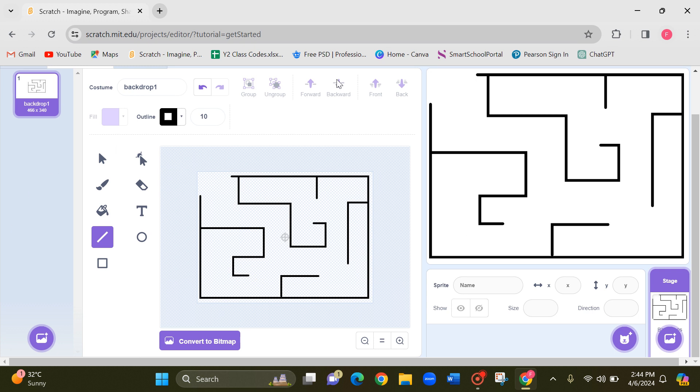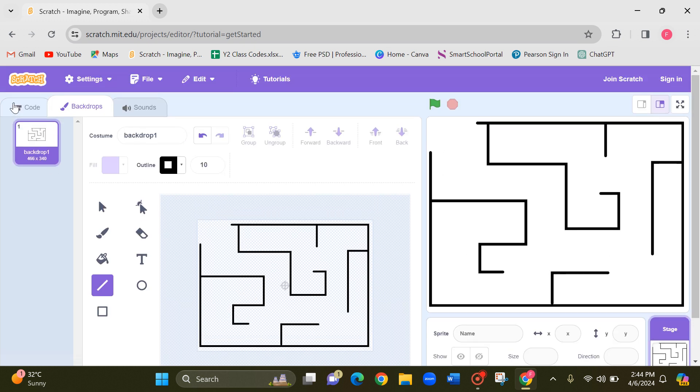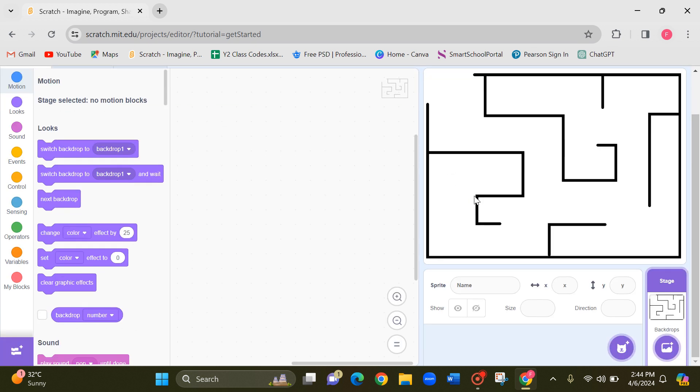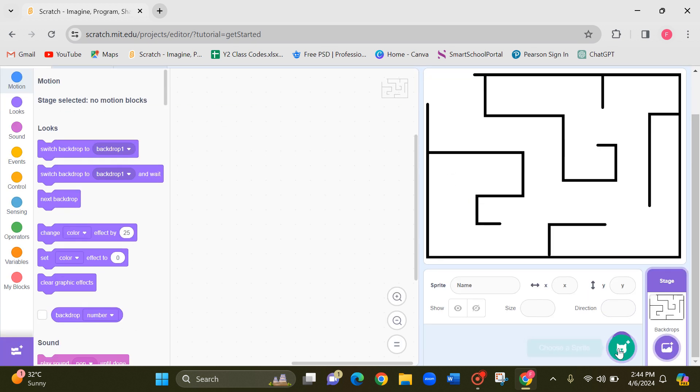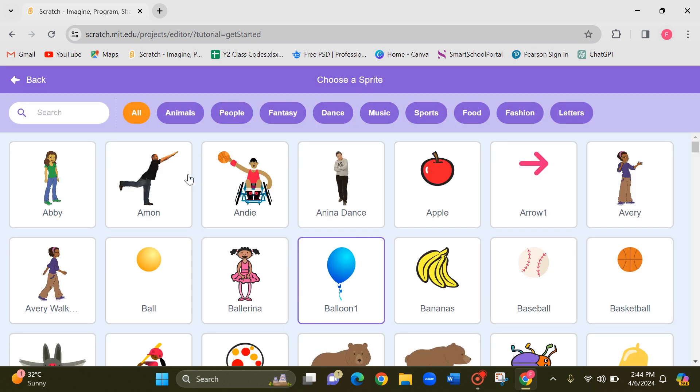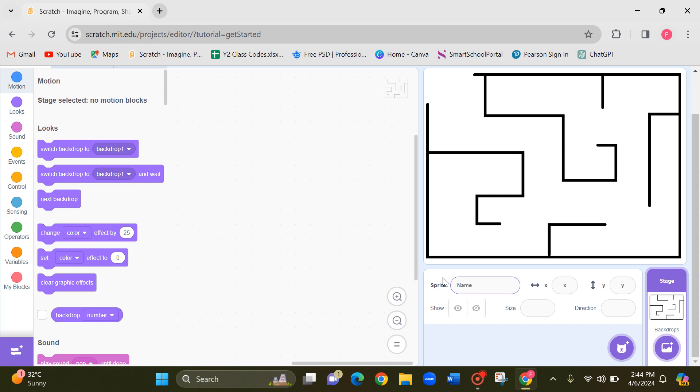Okay, now let's go back to coding and now let's add two sprites.